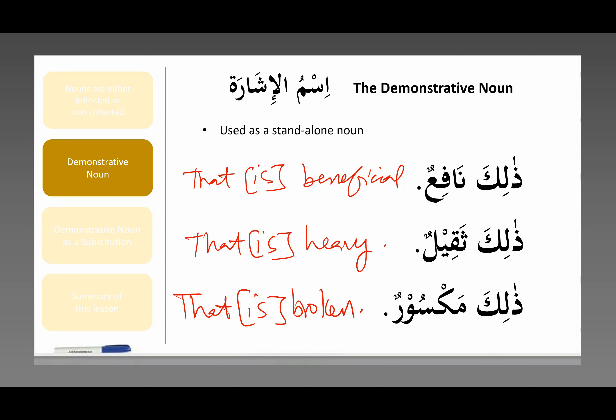I want you to notice something. When I say thalika maqsoor — 'that is broken' — or hadha maqsoor — 'this is broken' — what is this? What is that? What is this even pointing to? It's unclear. If someone says 'thalika thaqil — that is heavy,' unless they're pointing to something with their finger, you have no idea what they're talking about. These words only really help if they're followed by another word that clarifies what they're pointing to, or if you're physically pointing. As a standalone noun, these ism al-ishara demonstrative nouns are somewhat limited.